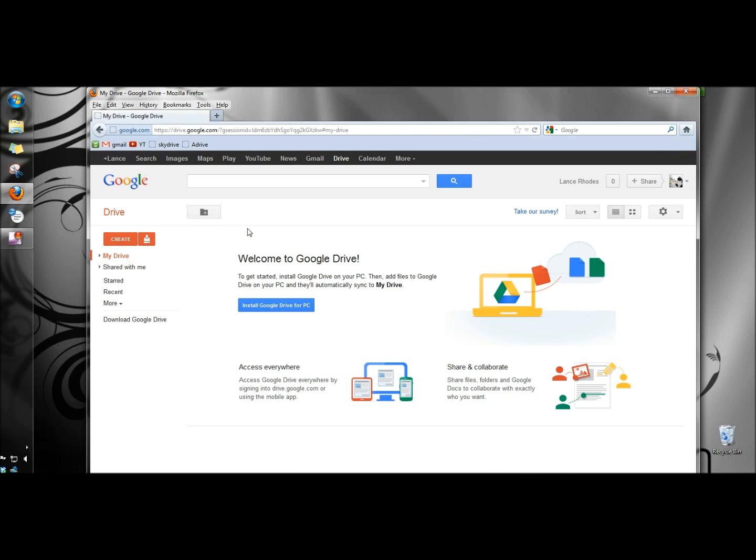You have to have a Google account and you have to be signed in in order to install Google Drive. I'm signed in so now I'm going to click install Google Drive for PC.